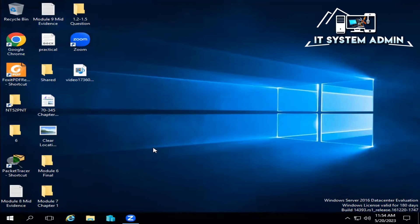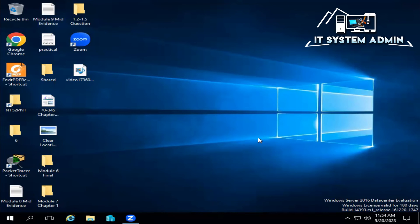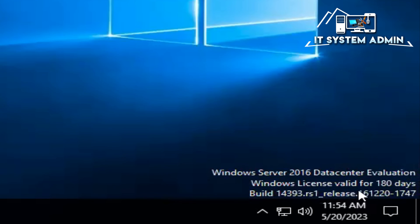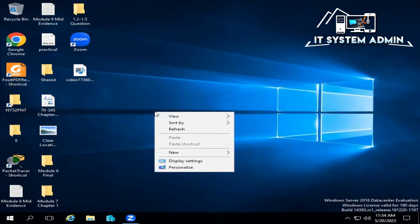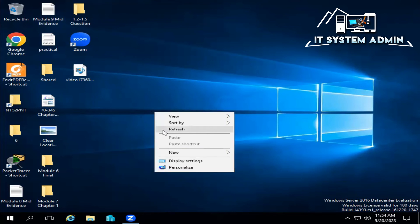After restarting your computer, look, the license has been activated for the next 180 days, that means next 6 months.